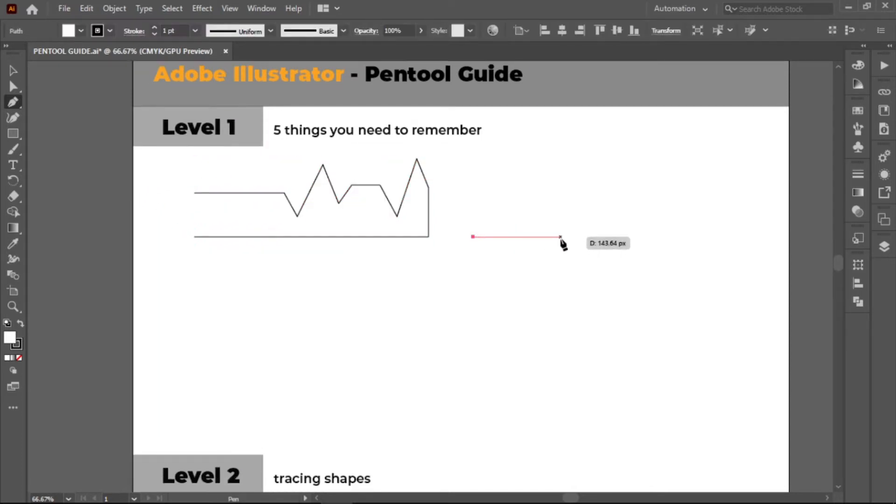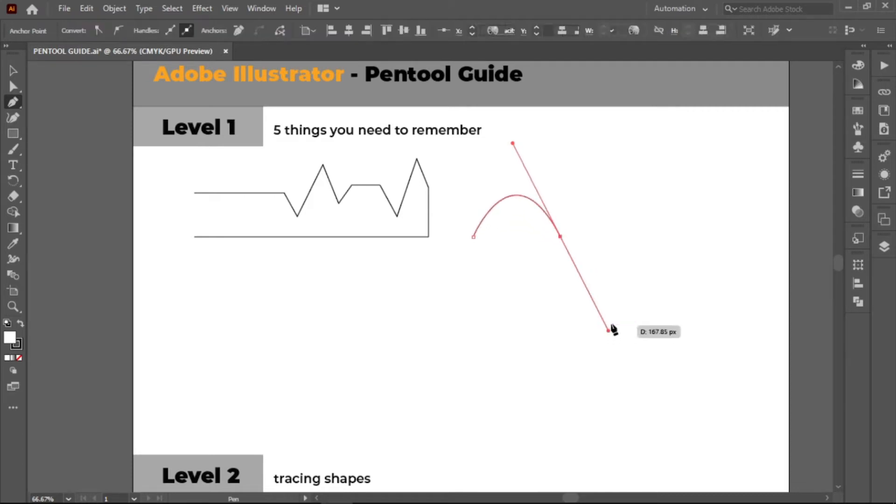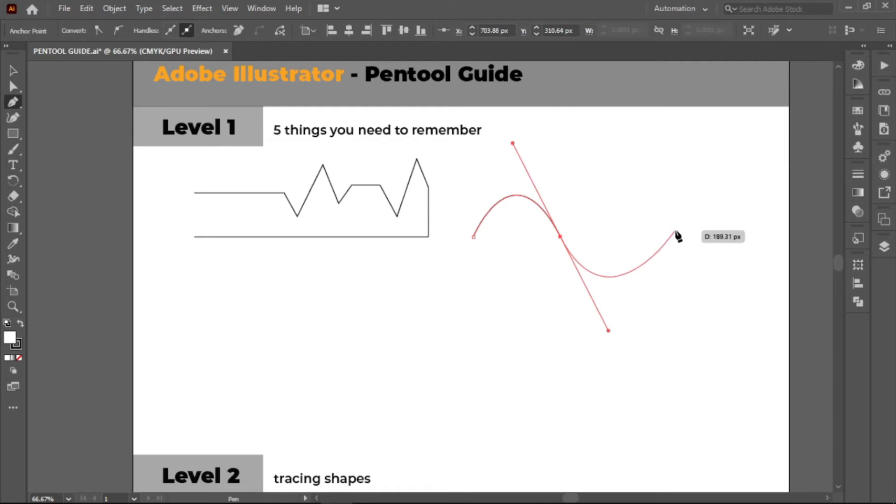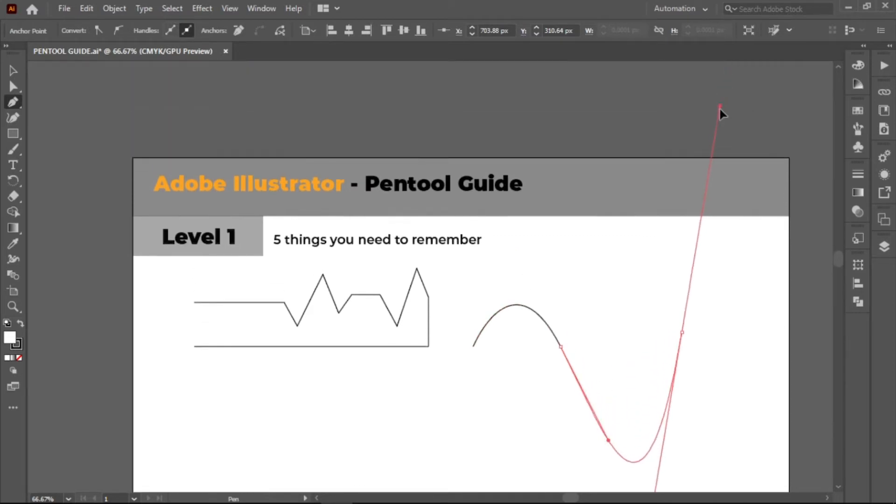Fourth, if you want to create a curved path, click once on the canvas and put the other anchor point to your desired location. Then drag to create a curved path. The more you drag, the more it will become arced.